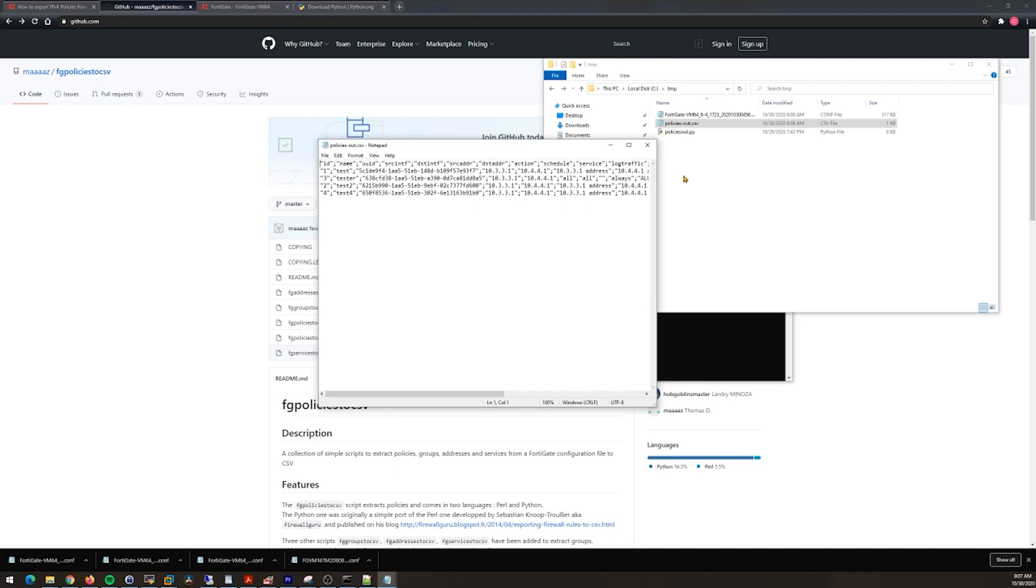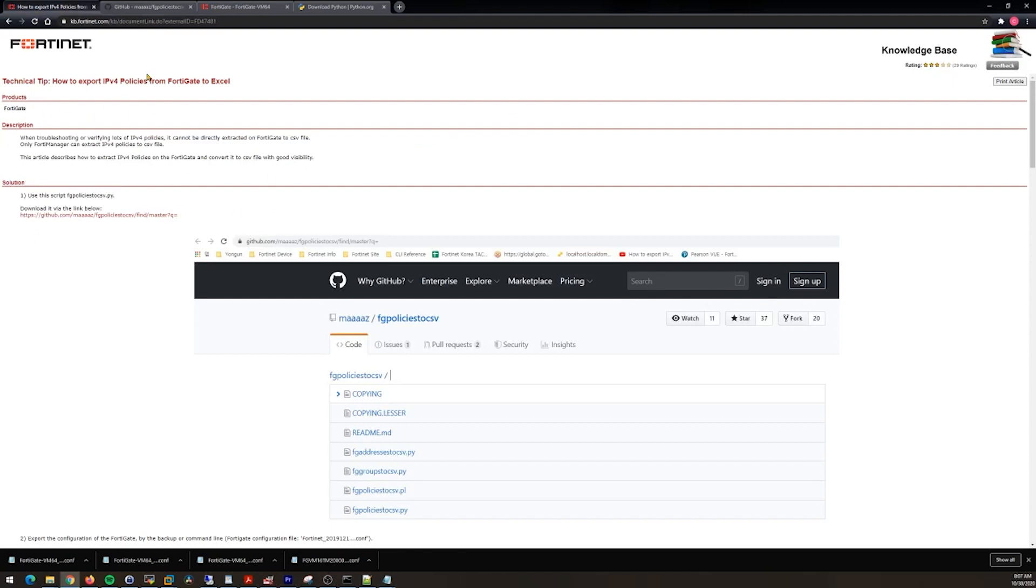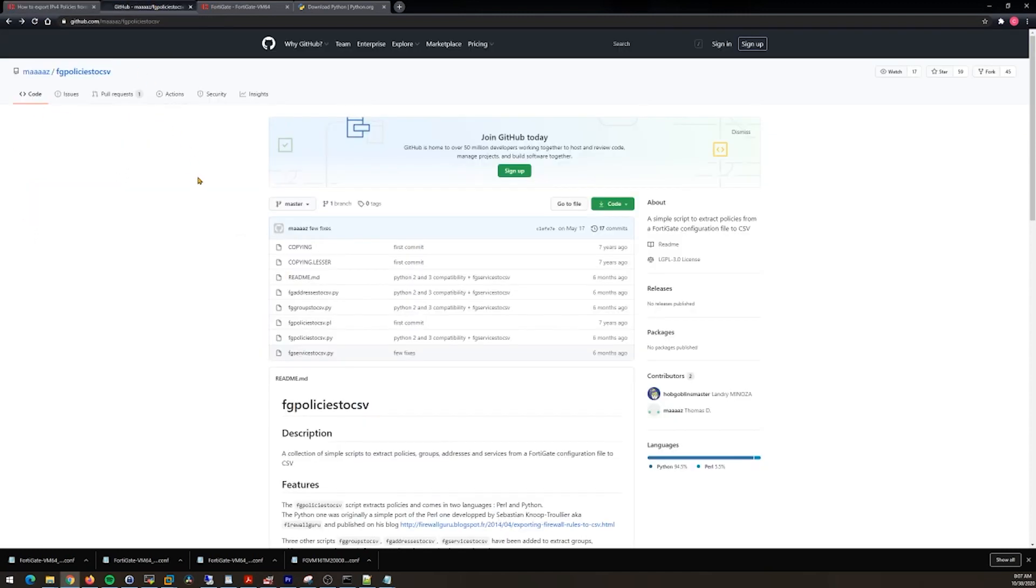So there you have it. I hope this helped. I know it was kind of quick and dirty, it was a crash course, but just getting a little bit of a walkthrough and pointing out that you don't need to do all these steps here on the technical tip page from Fortinet.